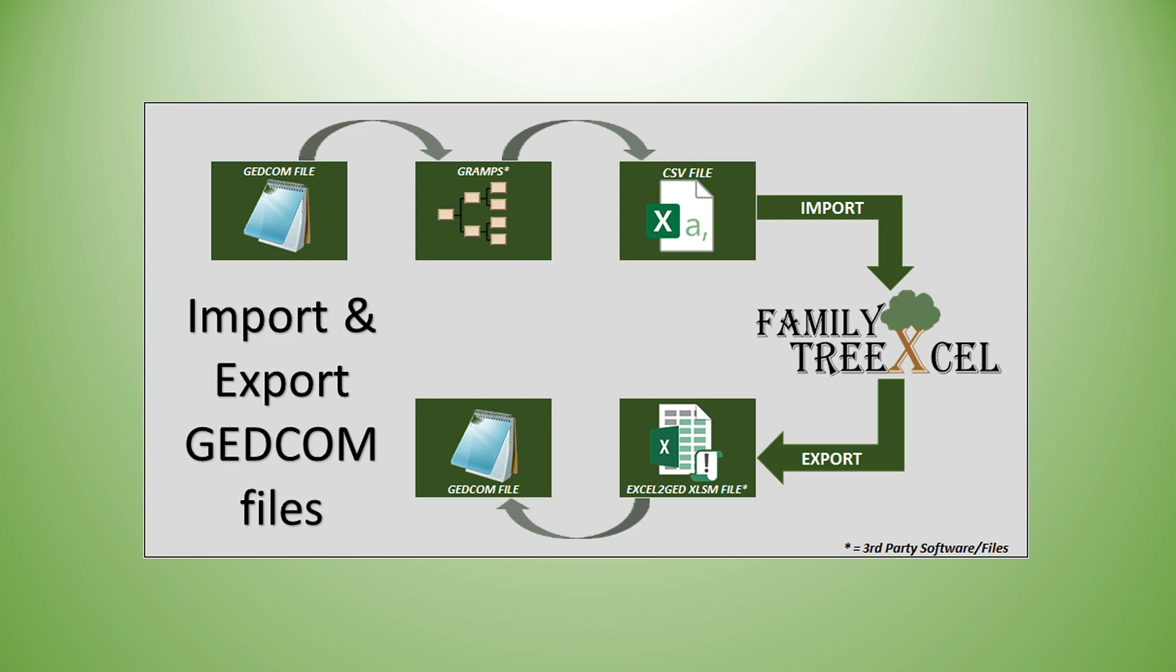At this time only the CSV file created by Gramps will work with Family Tree Excel. See the additional help videos for more Family Tree Excel options.